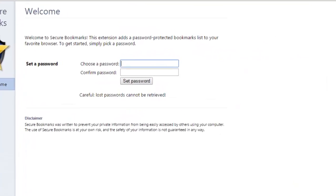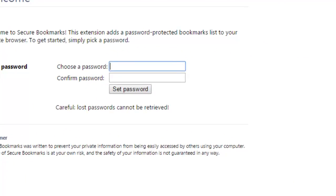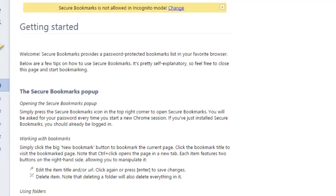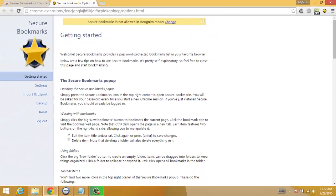Here it says choose password. So choose a password and confirm that password. After that, set password.